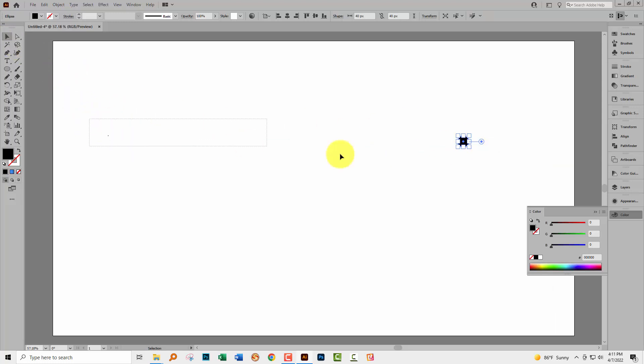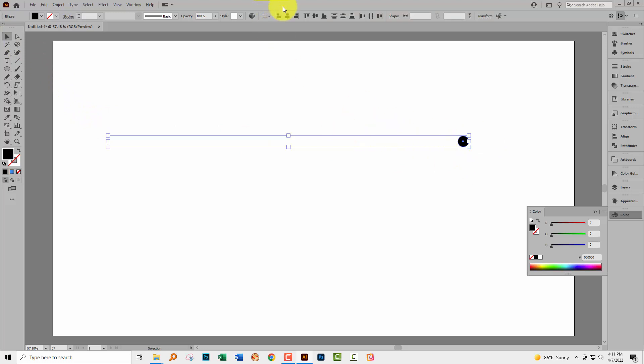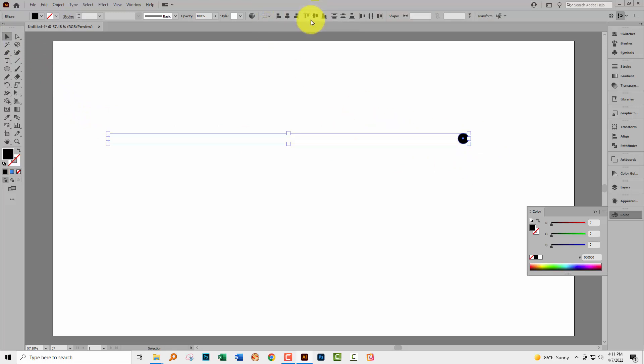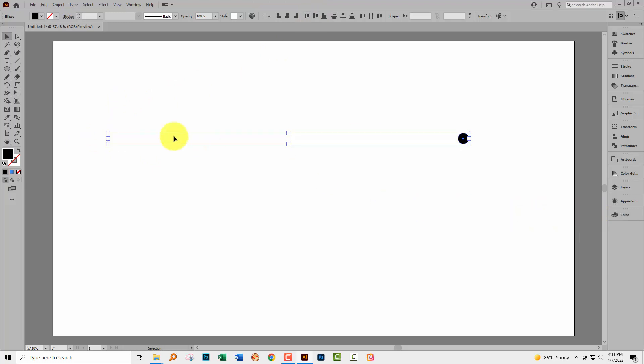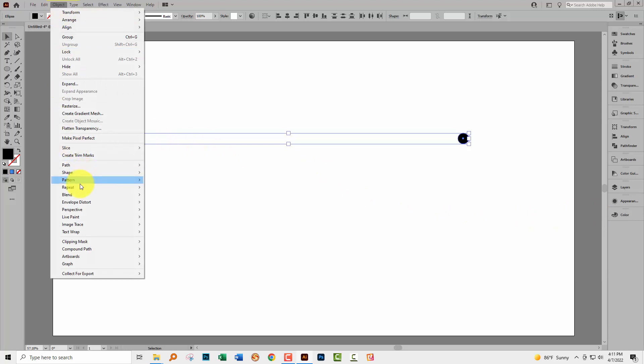We'll go to the selection tool, select over both of these shapes. We're just going to click here to vertically align the center just to make sure that they're on the same alignment. Now we're going to use a blend. So we'll choose object and then blend and click make.